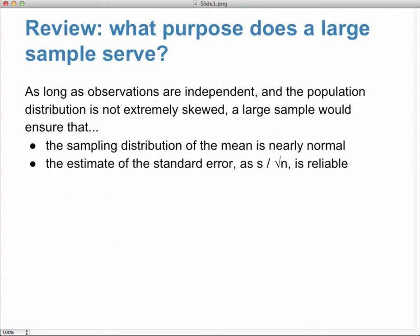Why did we take large samples? In our case, a large sample is an n greater than 30. As long as observations were independent and the population distribution was not extremely skewed, a large sample ensures that the sampling distribution of the mean is nearly normal, and the estimate of the standard error — s divided by the square root of n — is reliable.